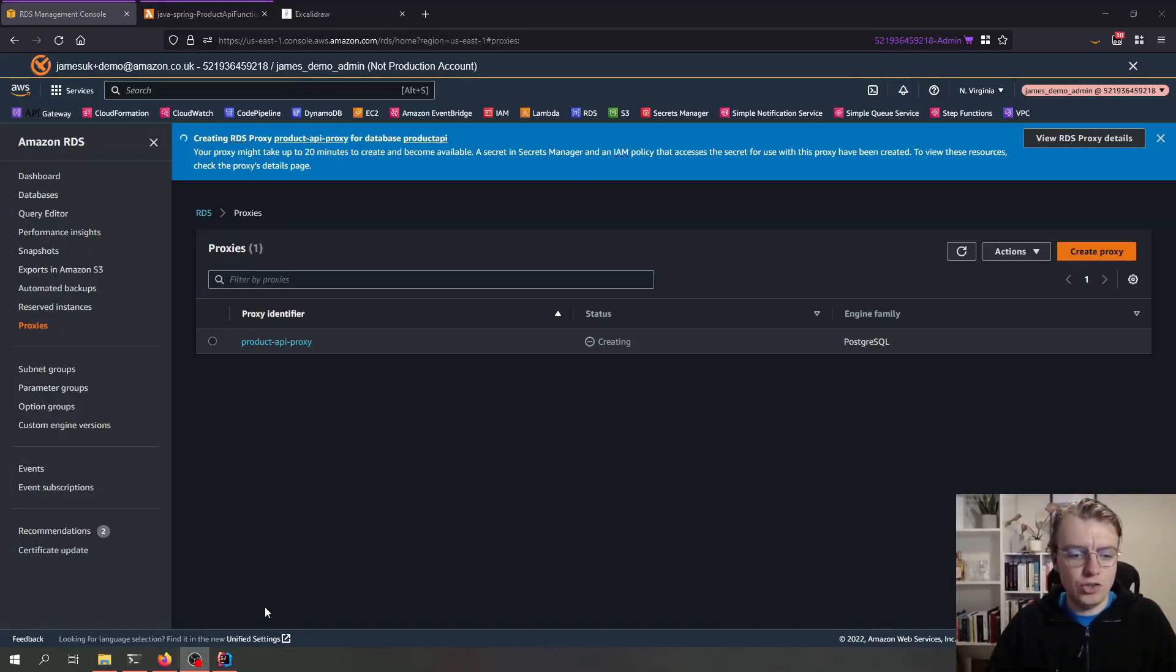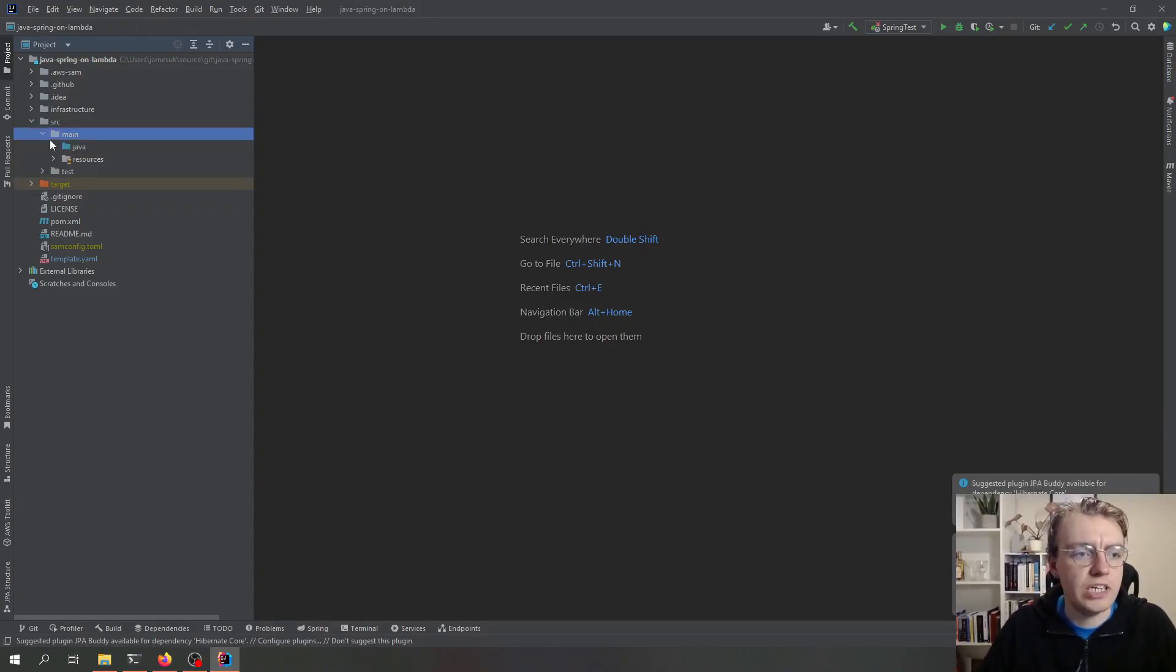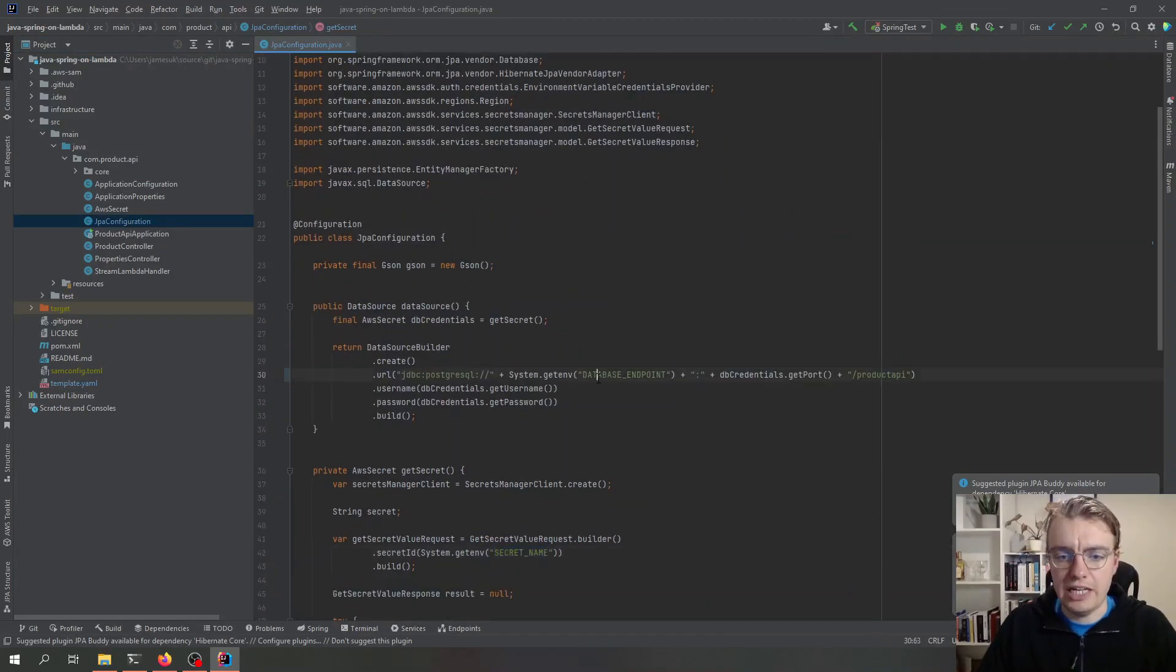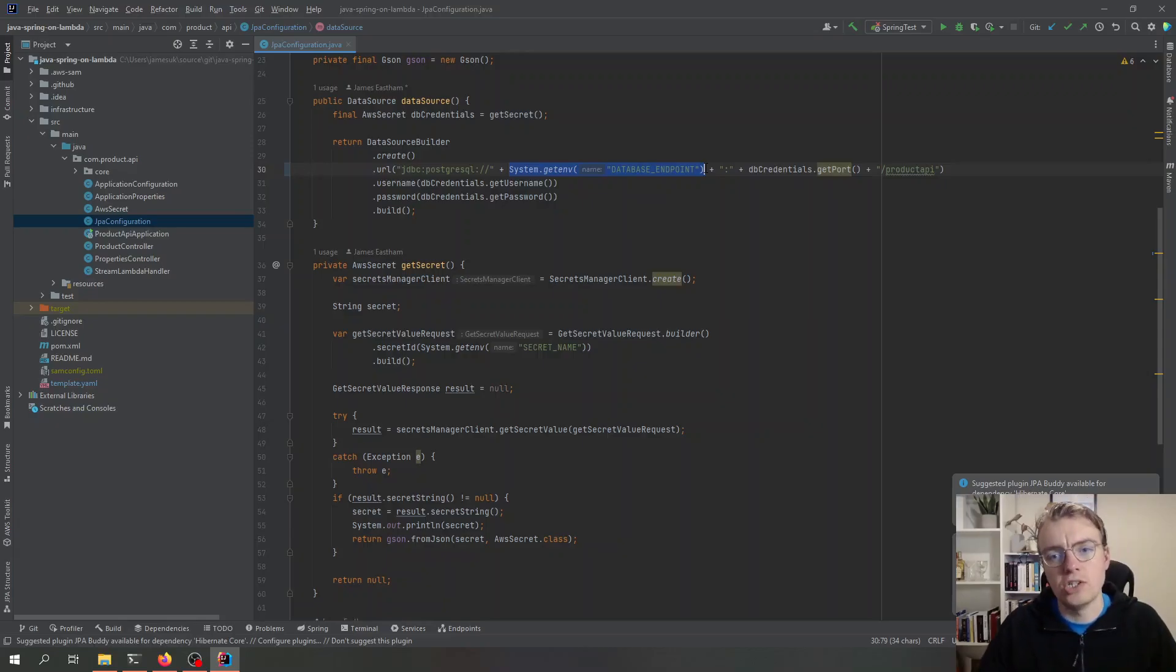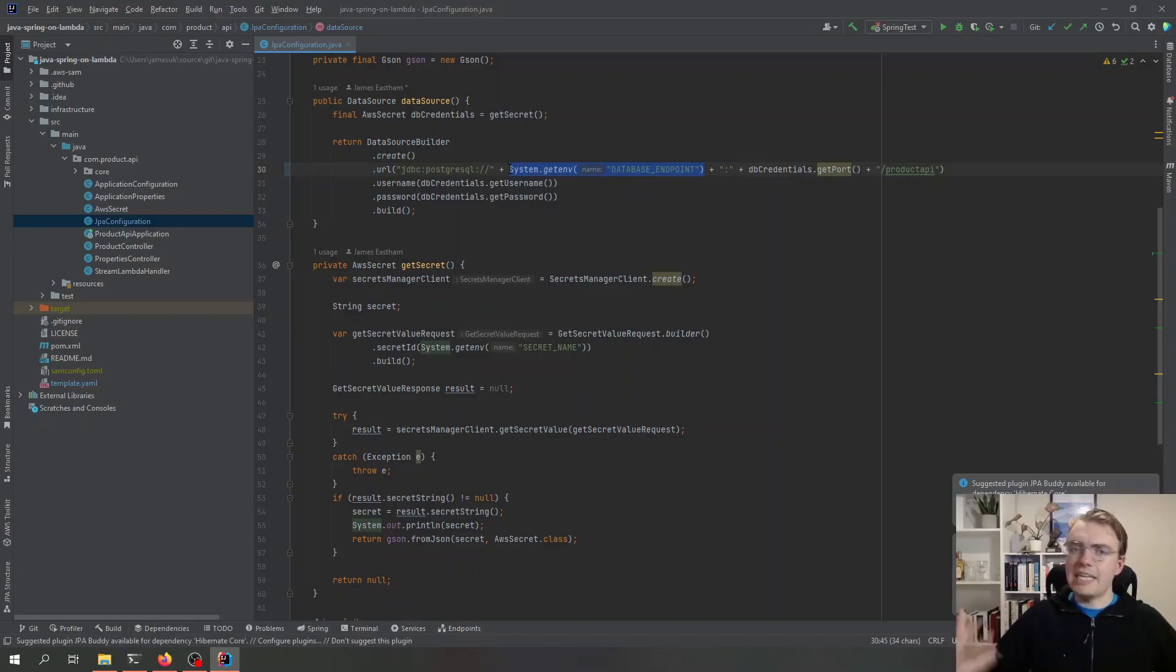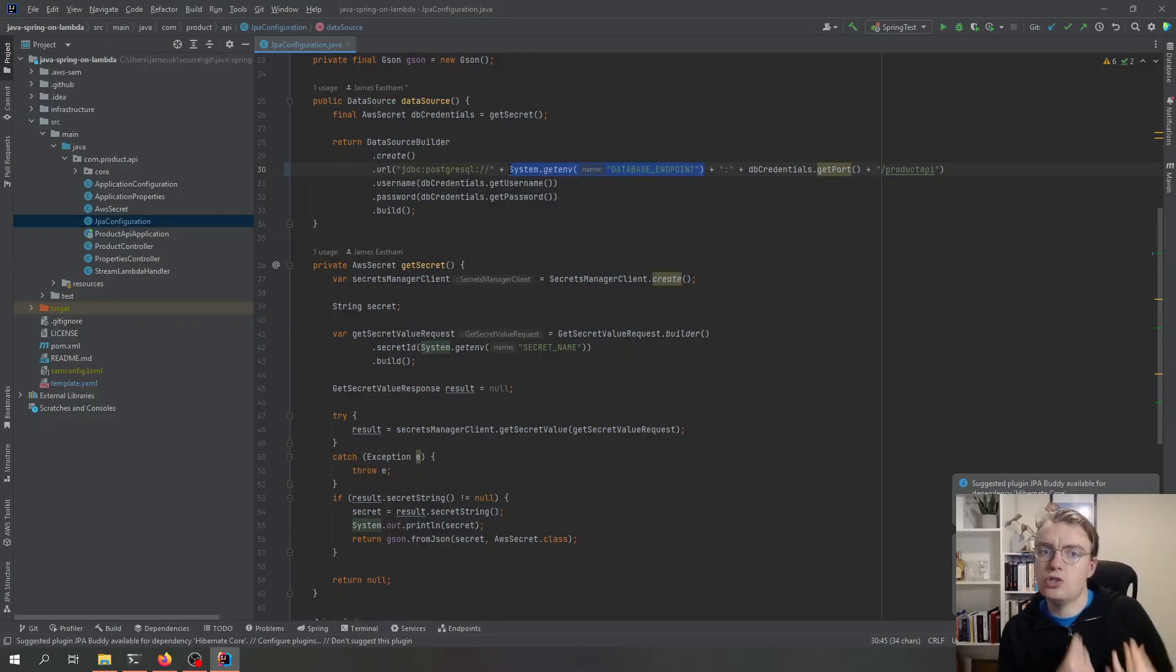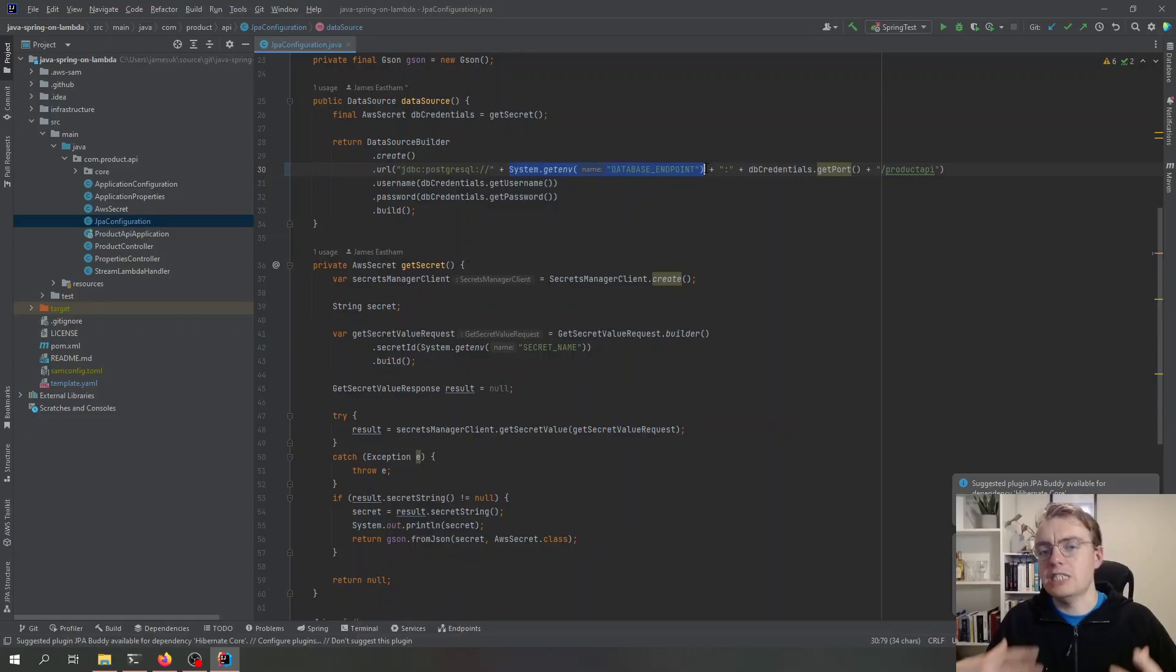Now that it's creating, let's go and have a look at our application code because I have made a slight change to how the API is working. If I go to my database configuration file, instead of pulling the actual database endpoint or the hostname of the database from secrets manager, I'm now pulling that database endpoint from an environment variable against my Lambda function. I'm doing that just so I can demonstrate how easy it is to switch the Lambda function between looking at the database itself as opposed to looking at RDS proxy. So that's one change I've made in the application code to now pull that database endpoint from an environment variable.